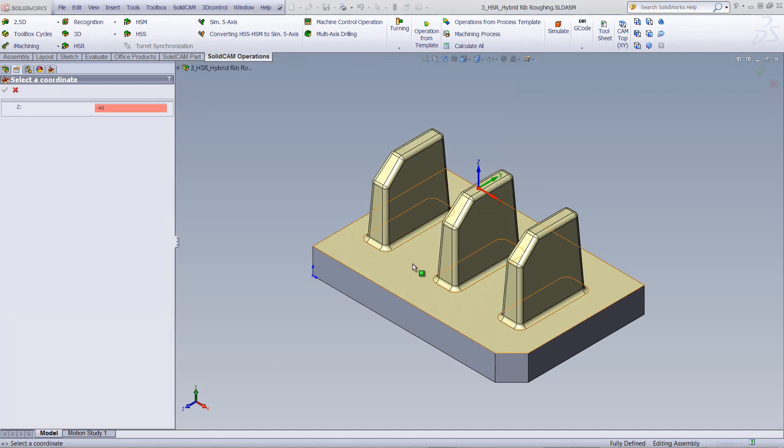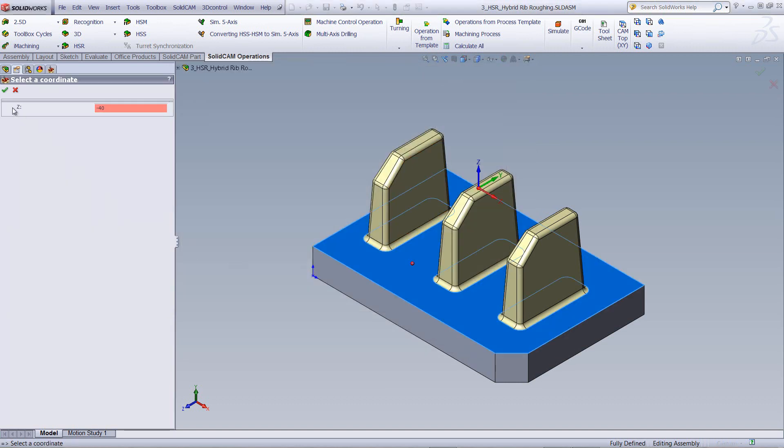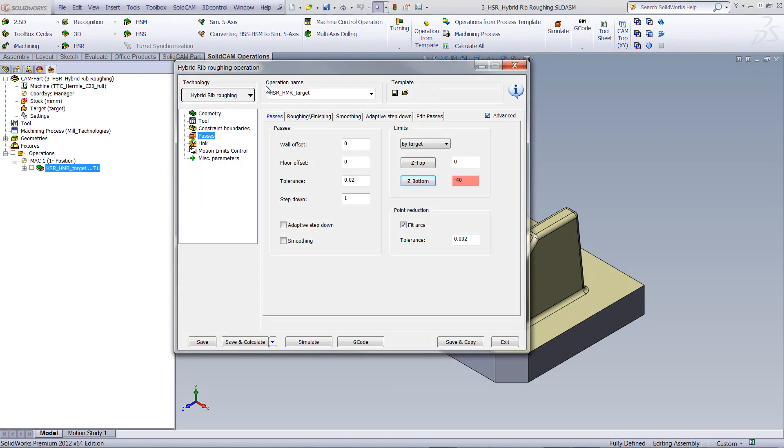And then we have our passes. In my passes, I'll be going down up until this surface over here. In my passes, I've also done a step down of every one millimeter, and I'll get back to that in a moment.